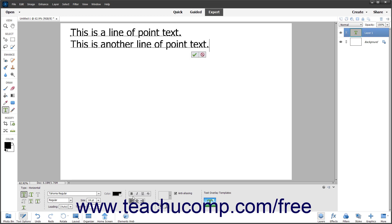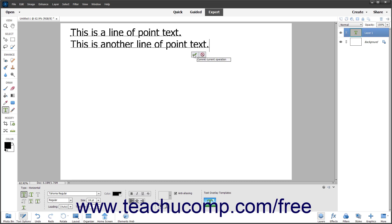When finished, click one of the two buttons that appear just below the bounding box of the text in the Image window. To accept the changes, click the Commit button, which looks like a checkmark. To reject the changes, click the Cancel button, which looks like the Not symbol. Clicking either button also exits the tool's edit mode.